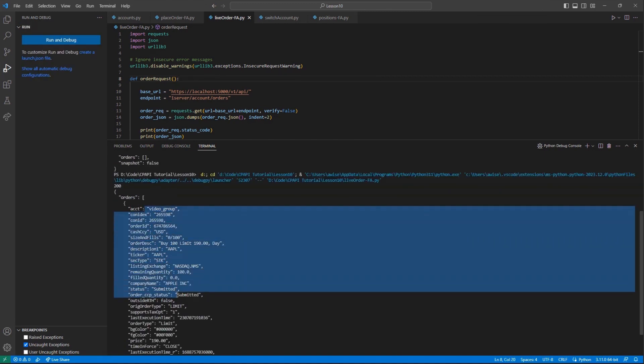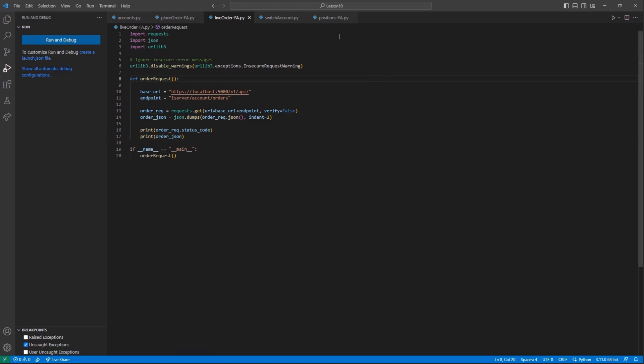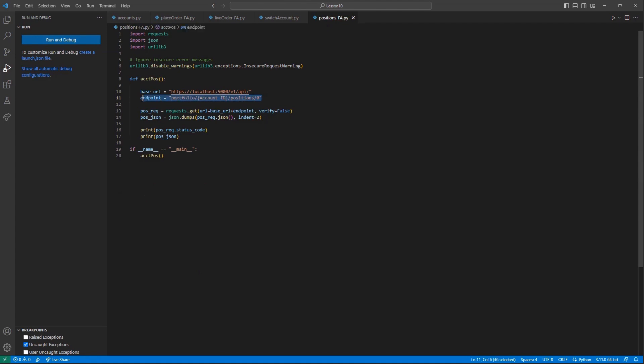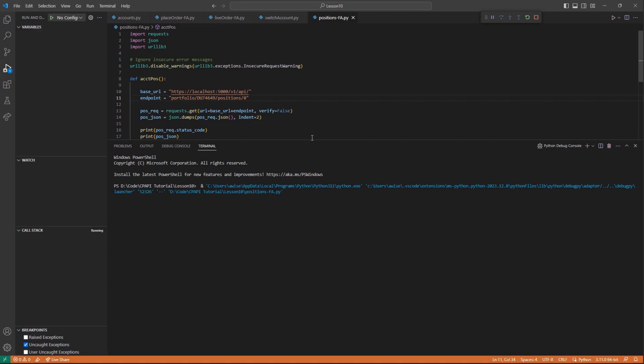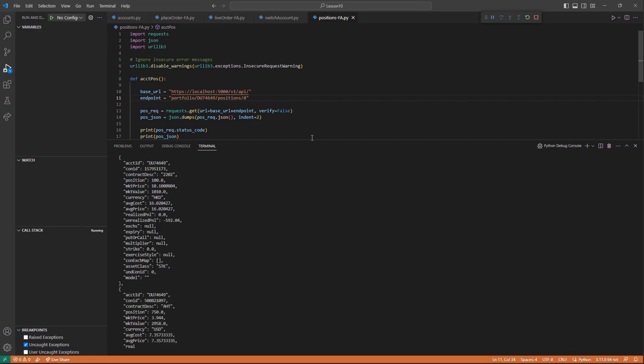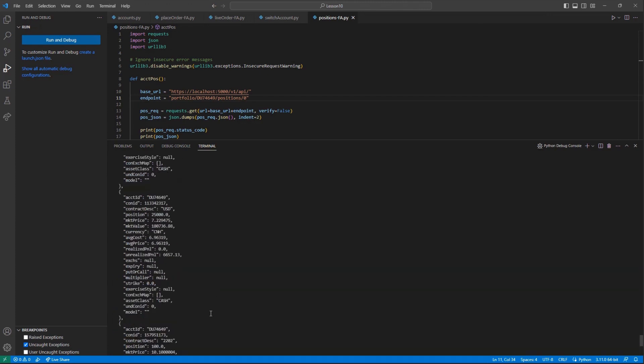When we use a GET request to the Portfolio, Account ID, Positions, 0 endpoint, this will pull data for a single account only. Unlike other endpoints, this only functions on an individual level. And the reason for this is because each account could have largely different position quantities, so we cannot use a generic allocation group as we had before.